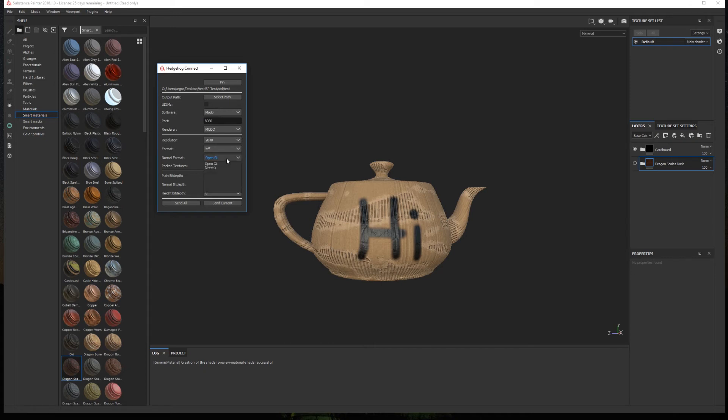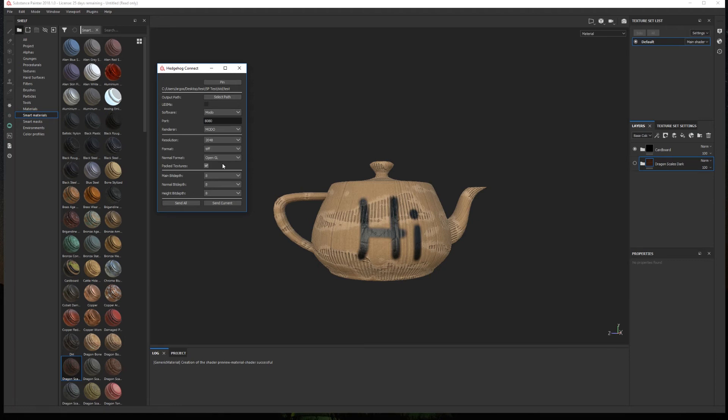Modo uses OpenGL by default. If by any specific reason you need a DirectX normal map, the plugin will automatically flip the Y channel in the shader to get the correct results when rendering in Modo.